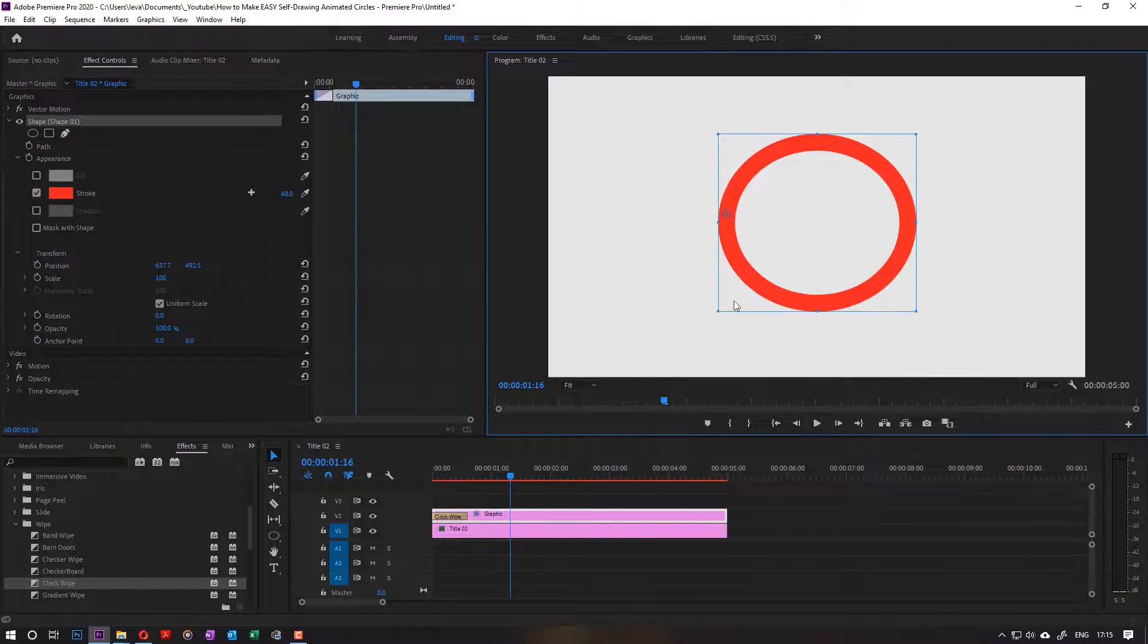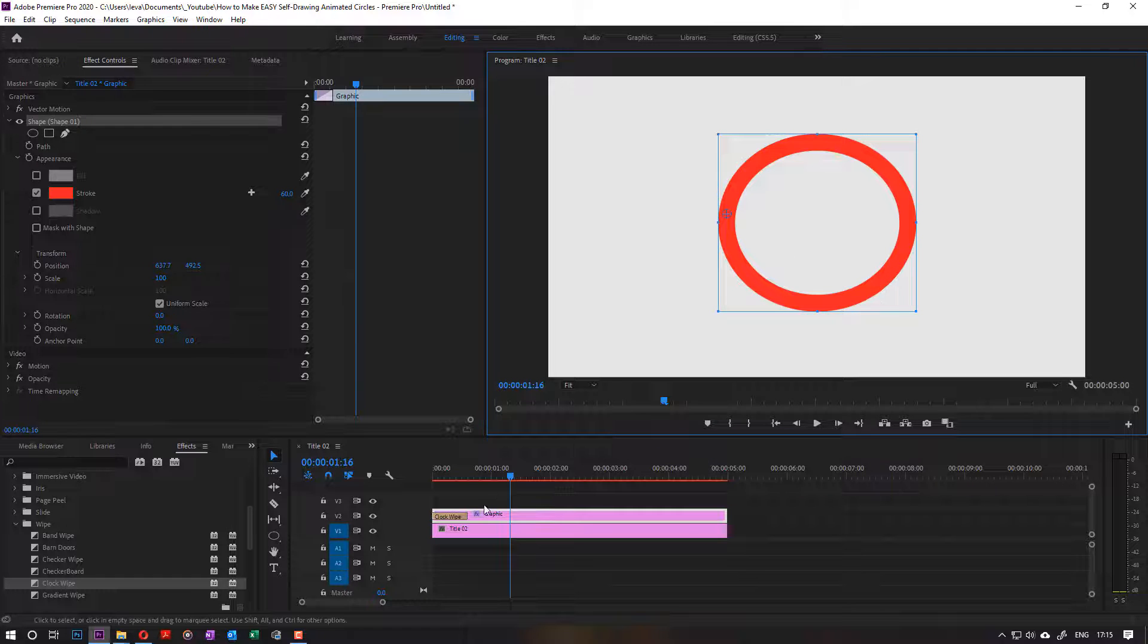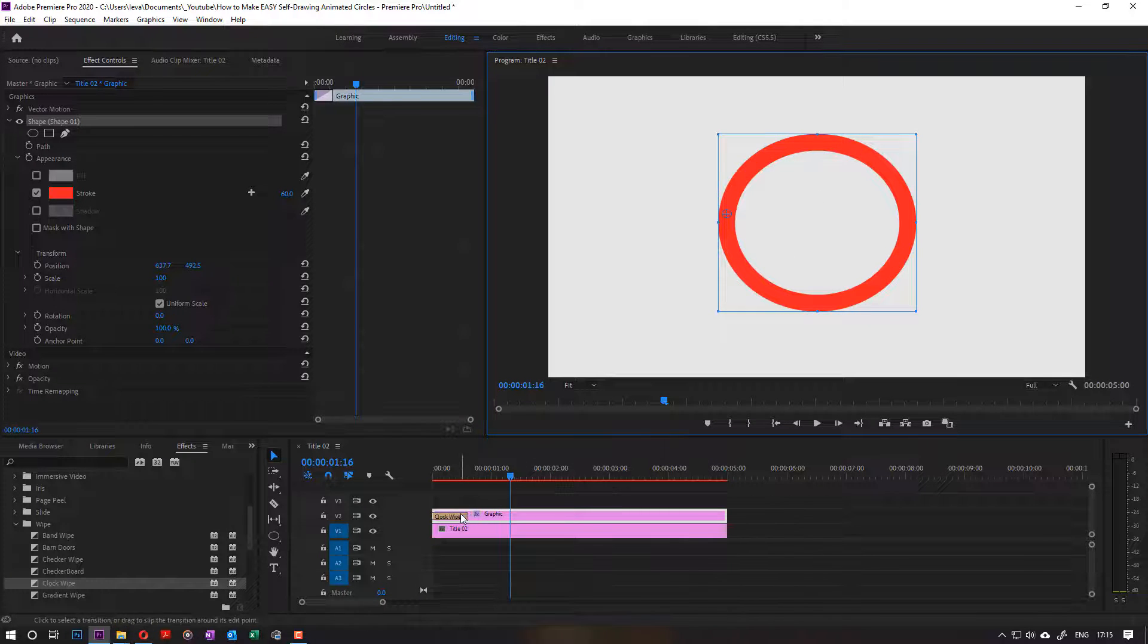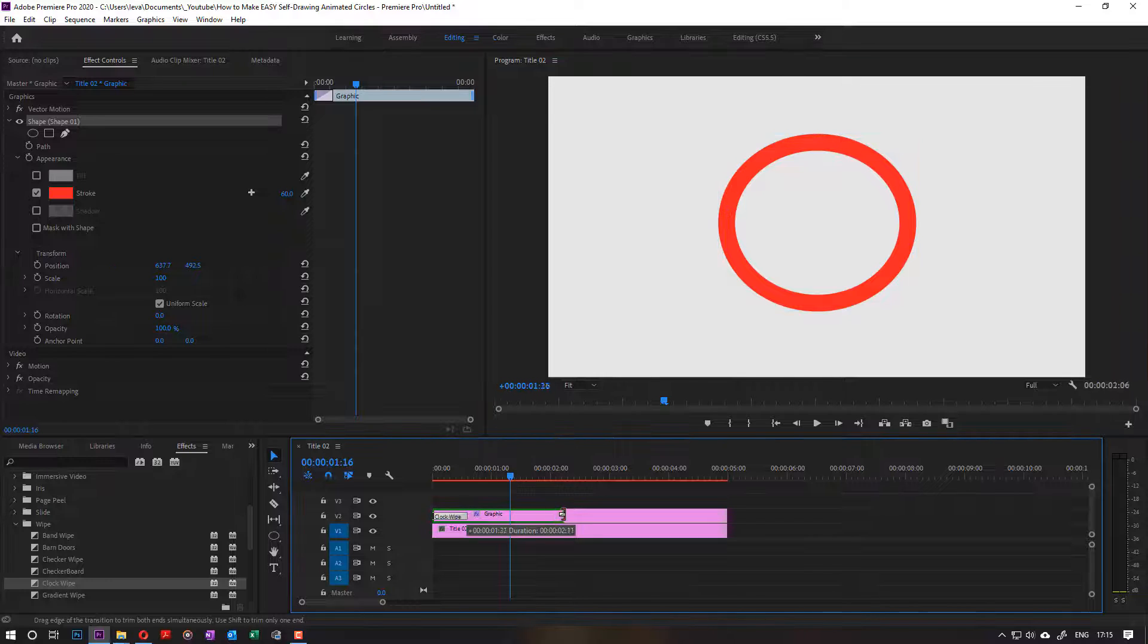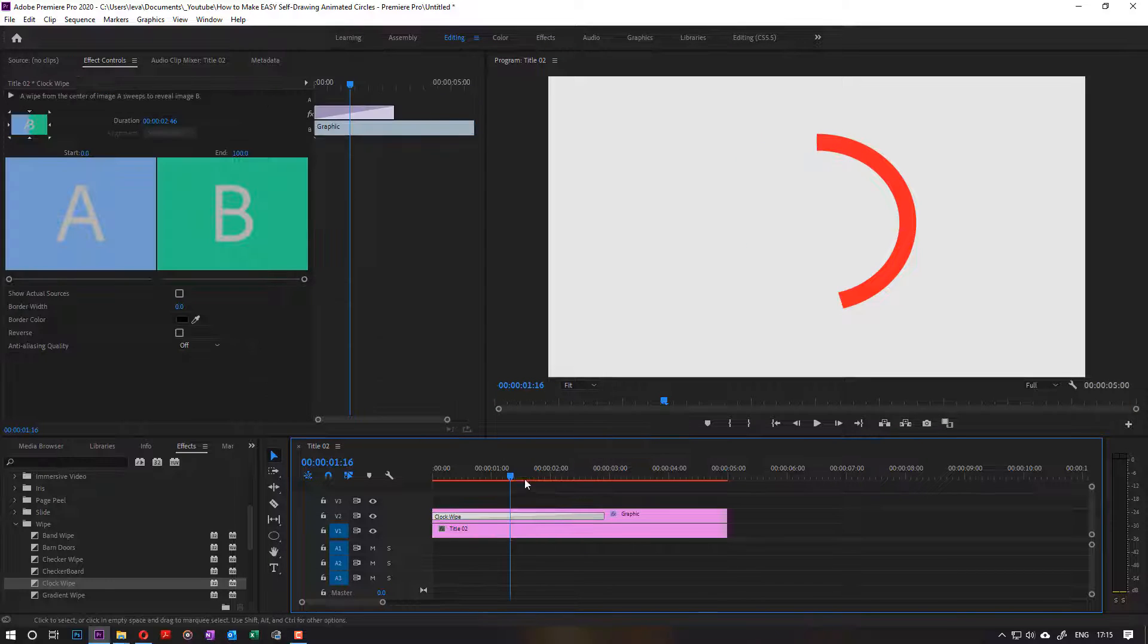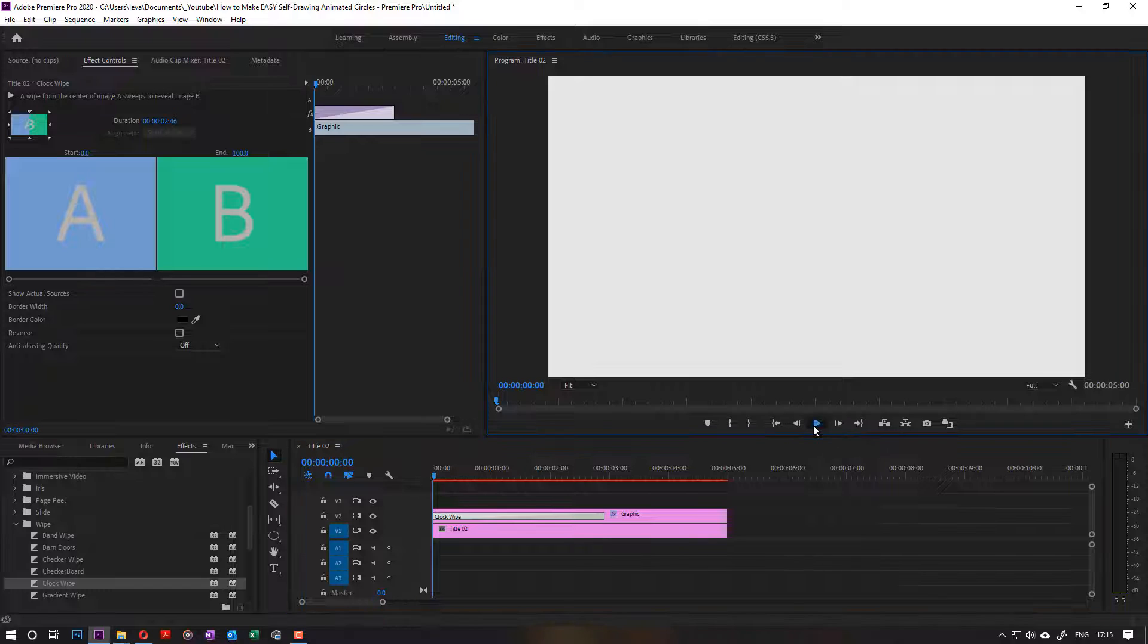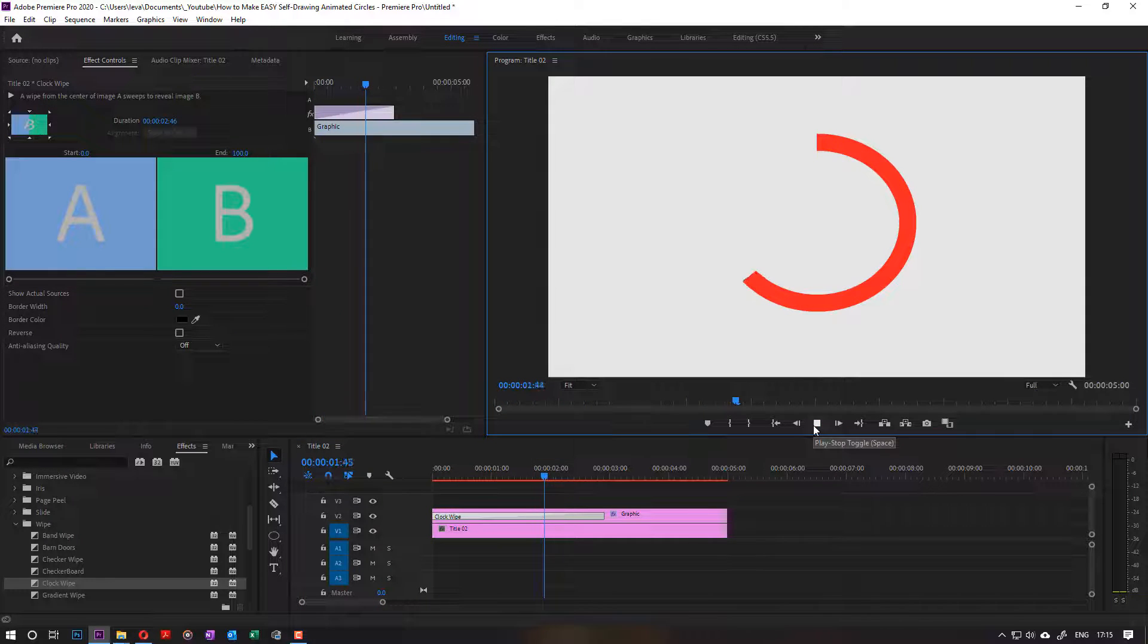You can reduce the speed of the animation by dragging the clock wipe to make it slower. So if I start from the beginning and run it, you can see nice and slow it connects one end to the other.